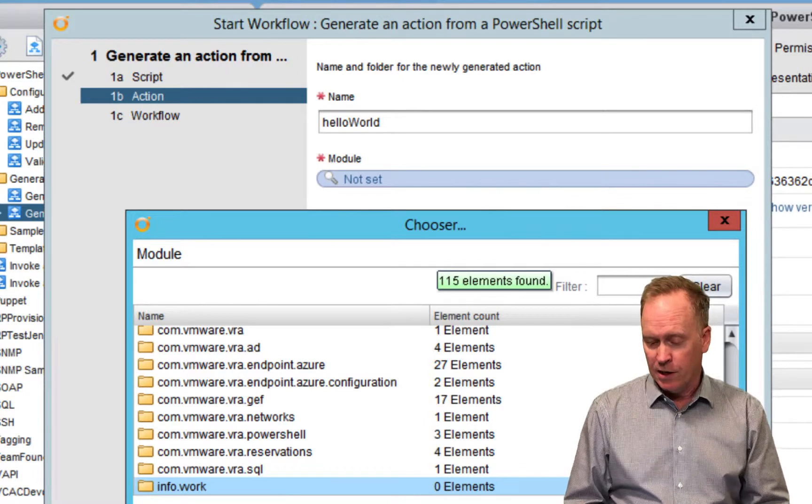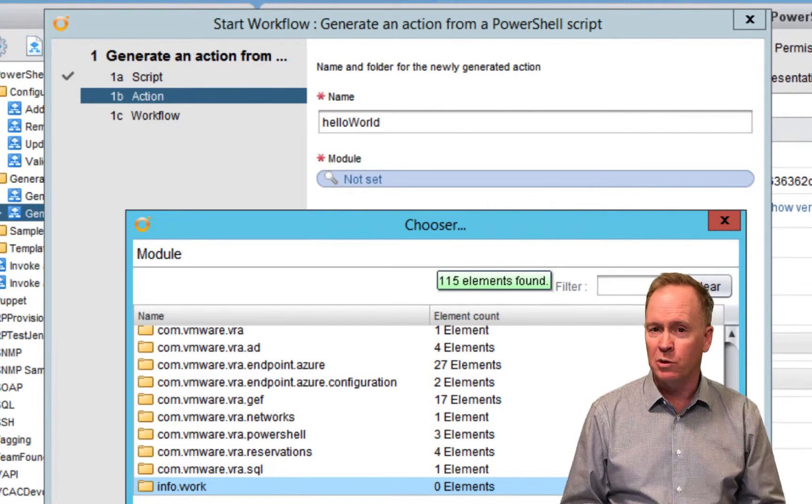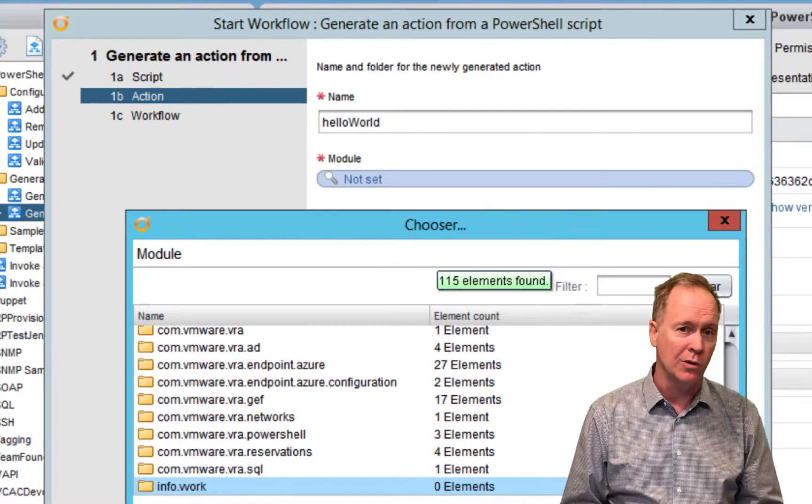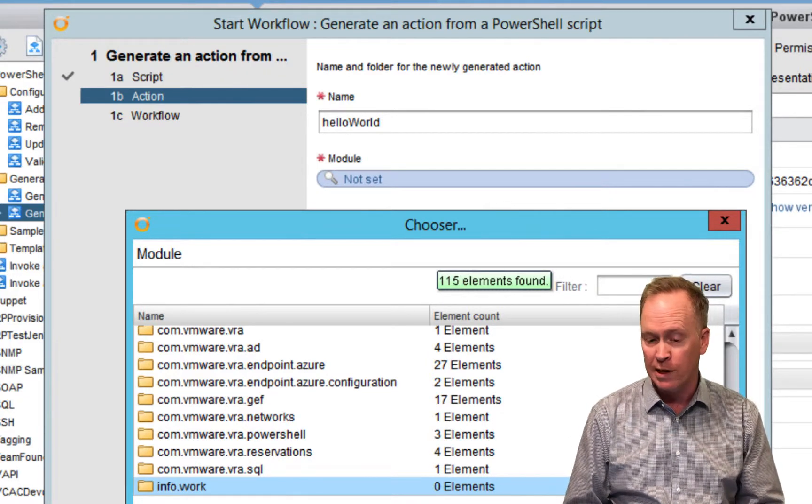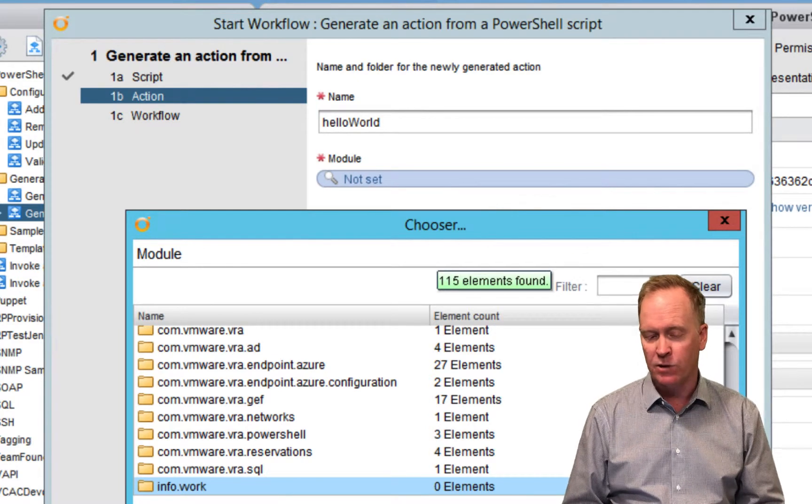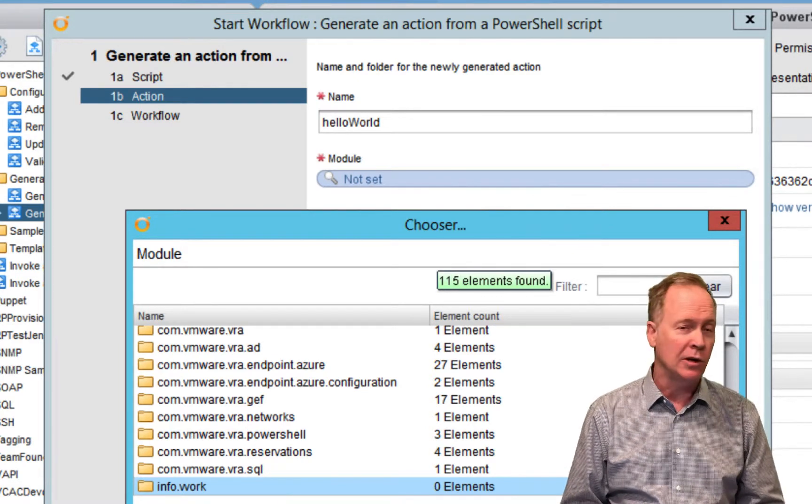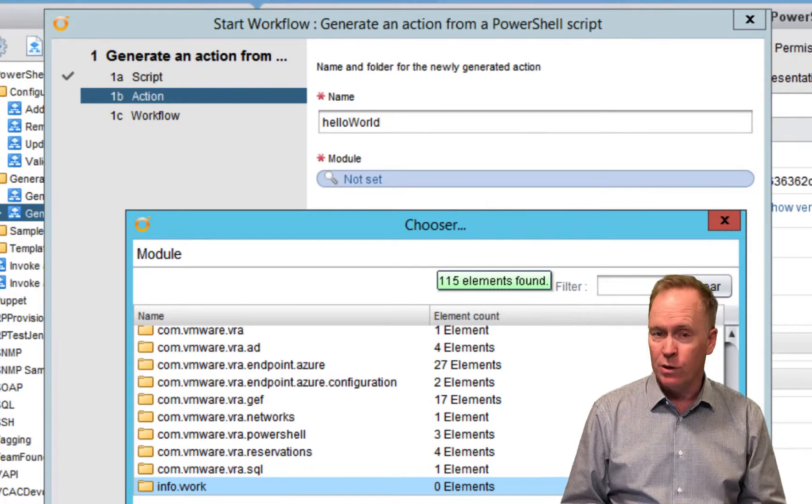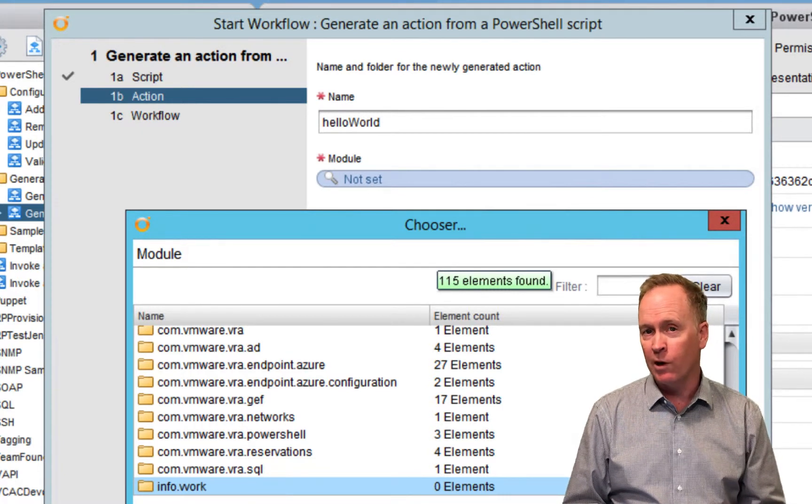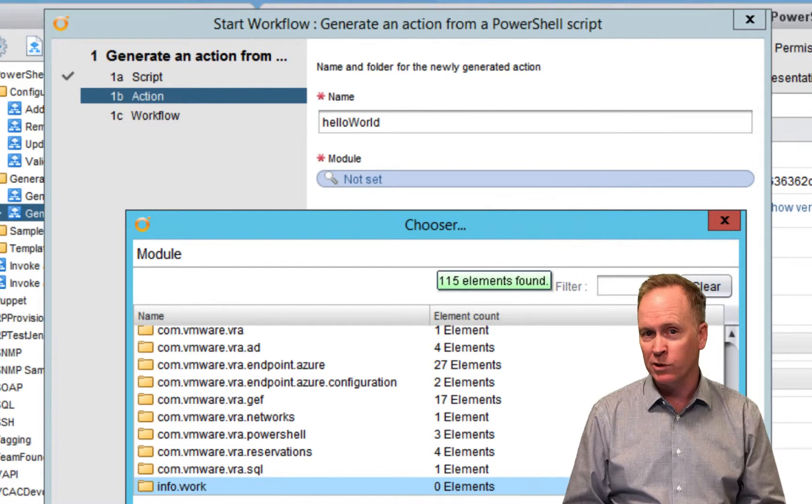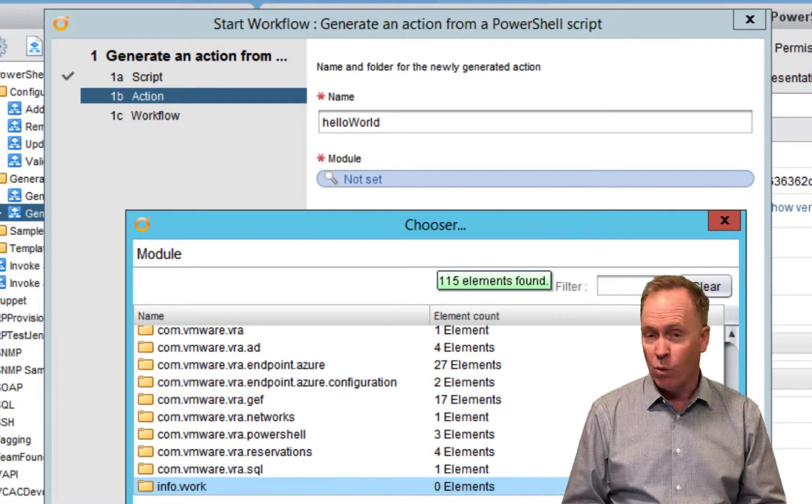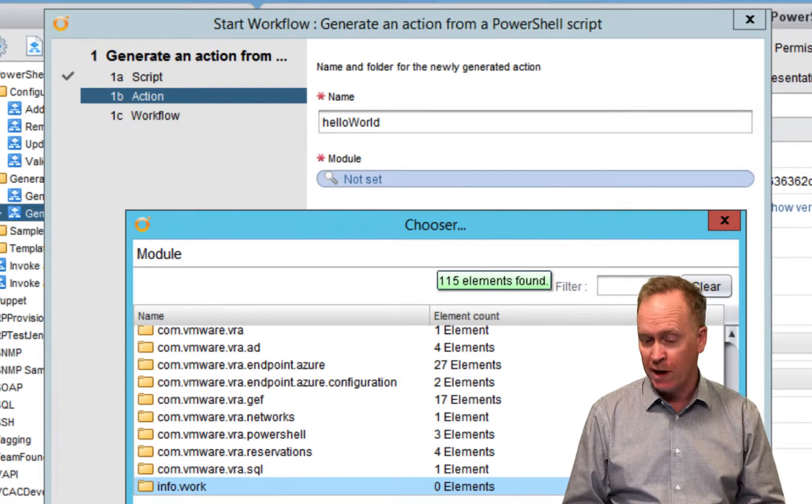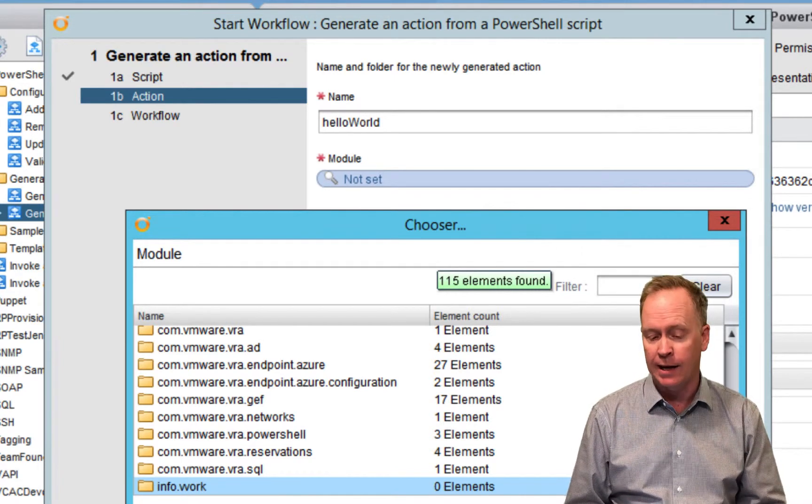In the next section, after you hit the next button, the next page asks you to tell us what do you want us to call this new VRO action that we're generating for you. Additionally, here in this module section, when you click not set, you can pick which action module you want your new VRO action stored in. Remember modules are just containers that hold actions. So what do you want the action called and which module do you want it stored in? Just tell us and then hit next.